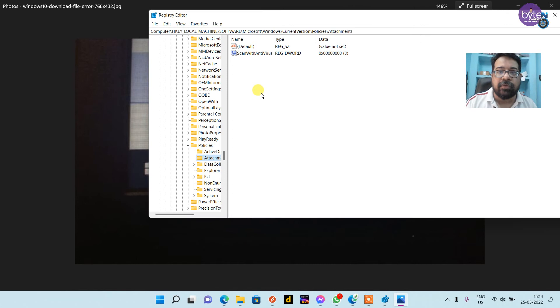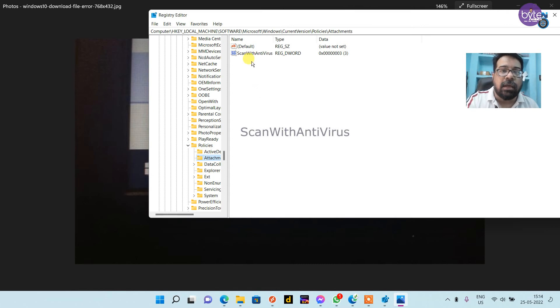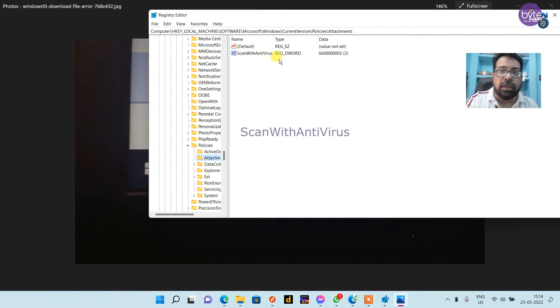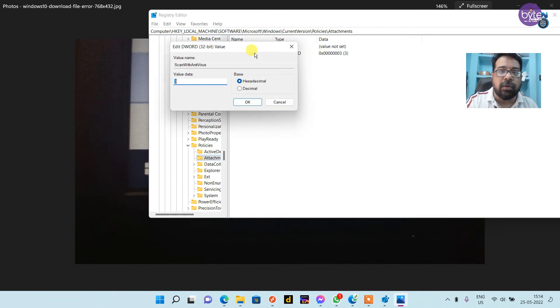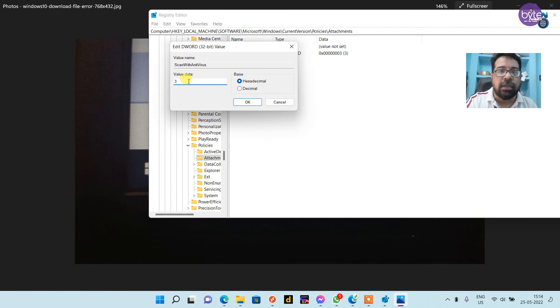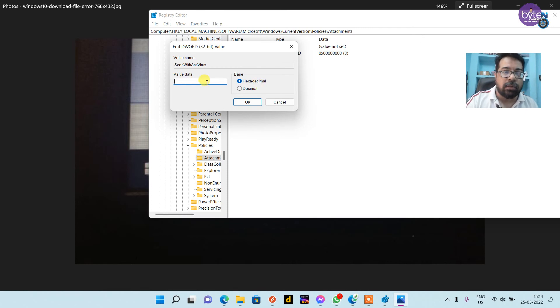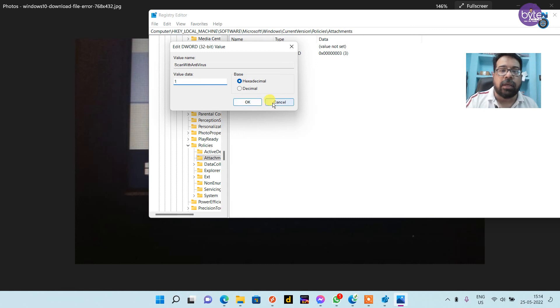In right pane of the registry editor, you can see a registry key. Actually, it is a DWORD. Double click on it. Its default value will be 3, change that to 1 and click OK.